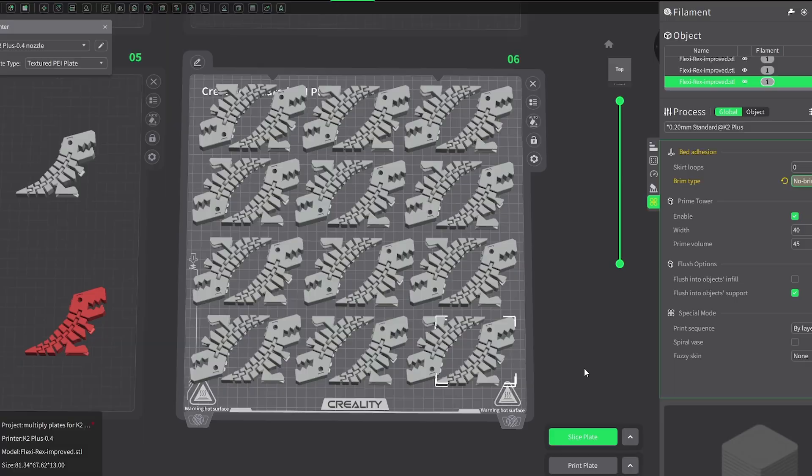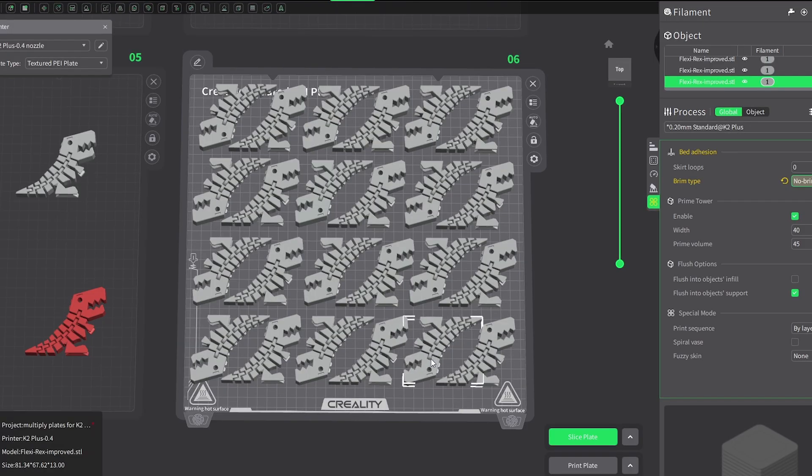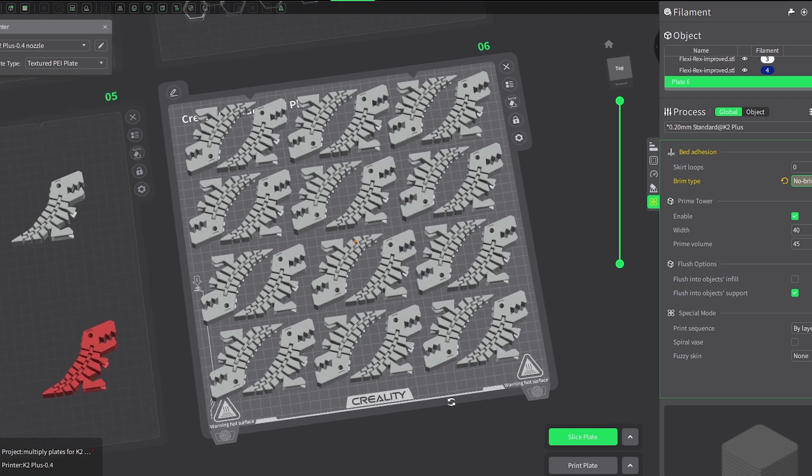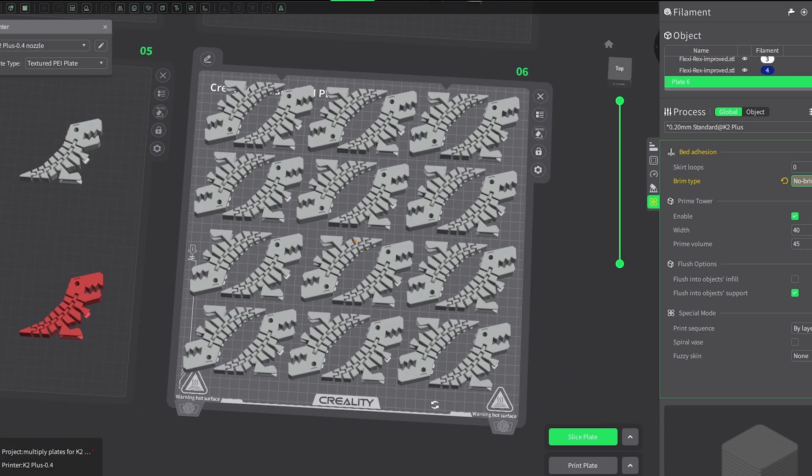Of course with the larger build plate, you can still prepare and print a huge production batch in one go if you need.